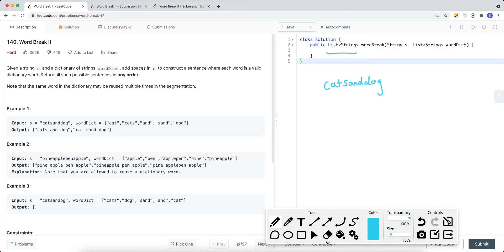Let's take a look at a problem called Word Break number two. Given a string s and a dictionary of strings word dict, add spaces in s to construct a sentence where each word is a valid dictionary word, and return all such possible sentences in any order. The same word in the dictionary might be reused multiple times in the segmentation.